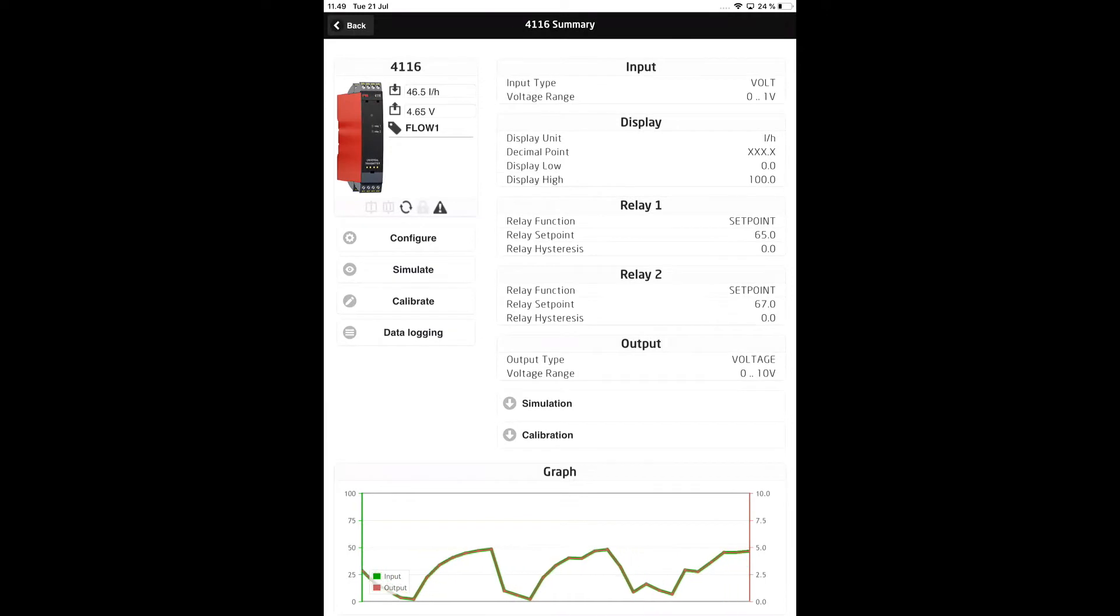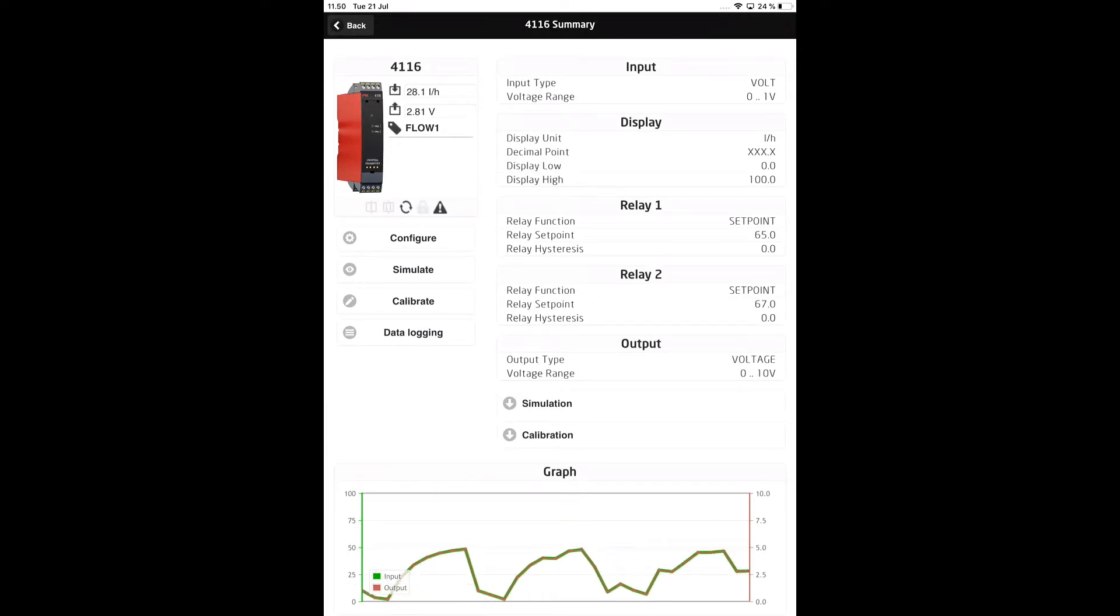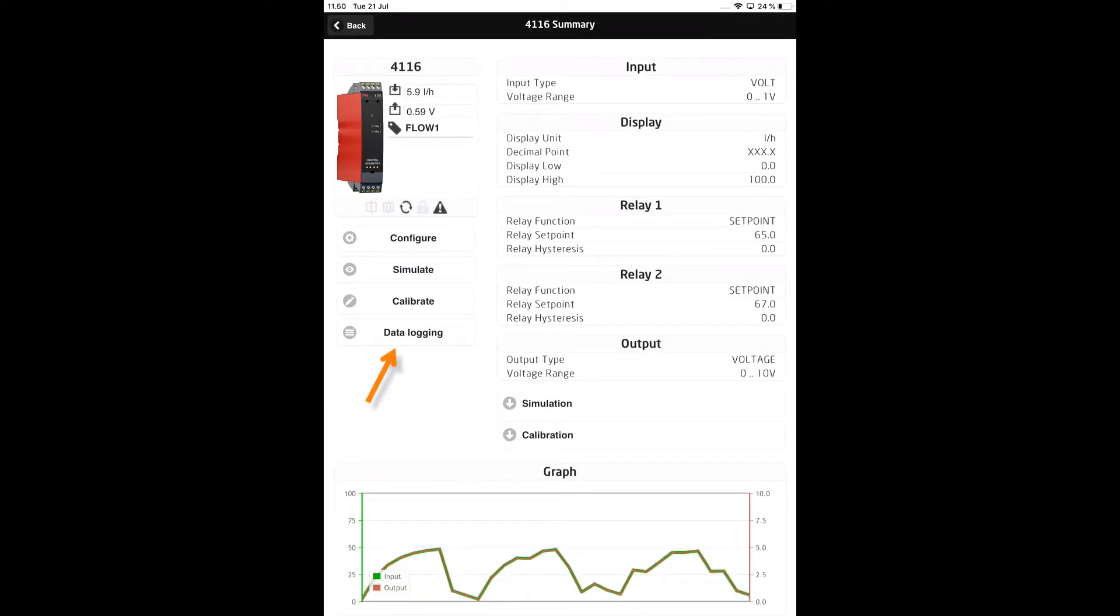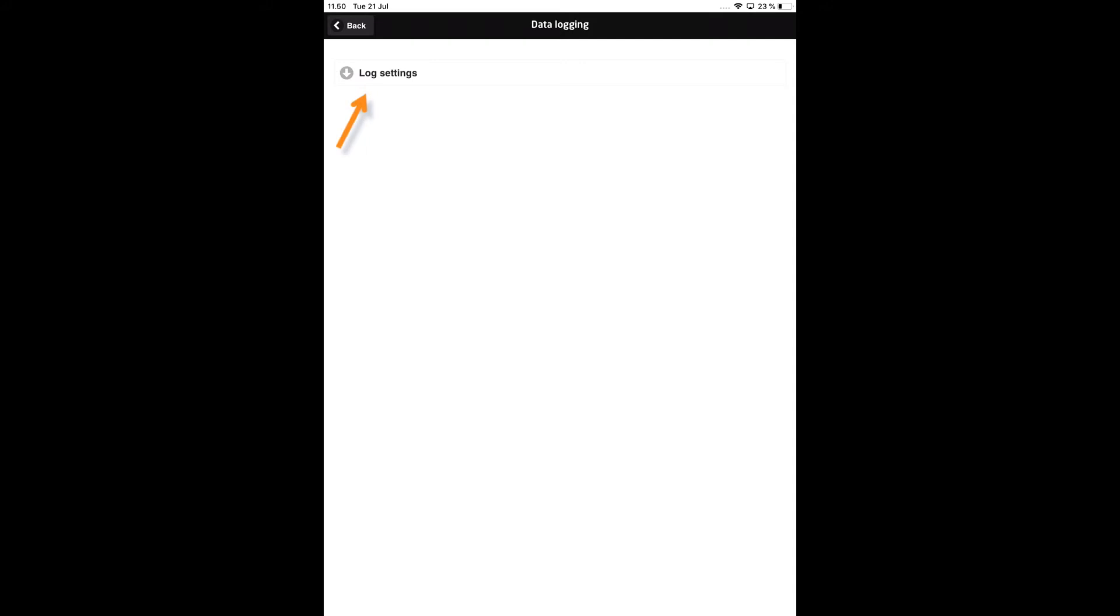From the PPS summary screen, tap the data logging button. Next tap the log settings button.